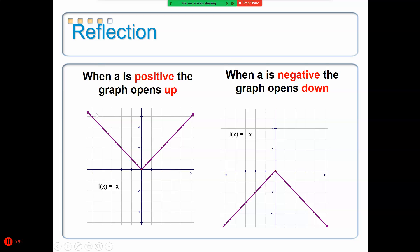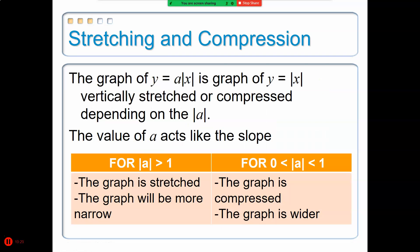When the graph opens up, the A value is positive. When the graph opens down, the A value is negative. The A represents the slope of the absolute value. So if A is greater than 1, the graph is stretched. If A is a fraction — meaning A is less than 1 but greater than 0 — the graph will be compressed.